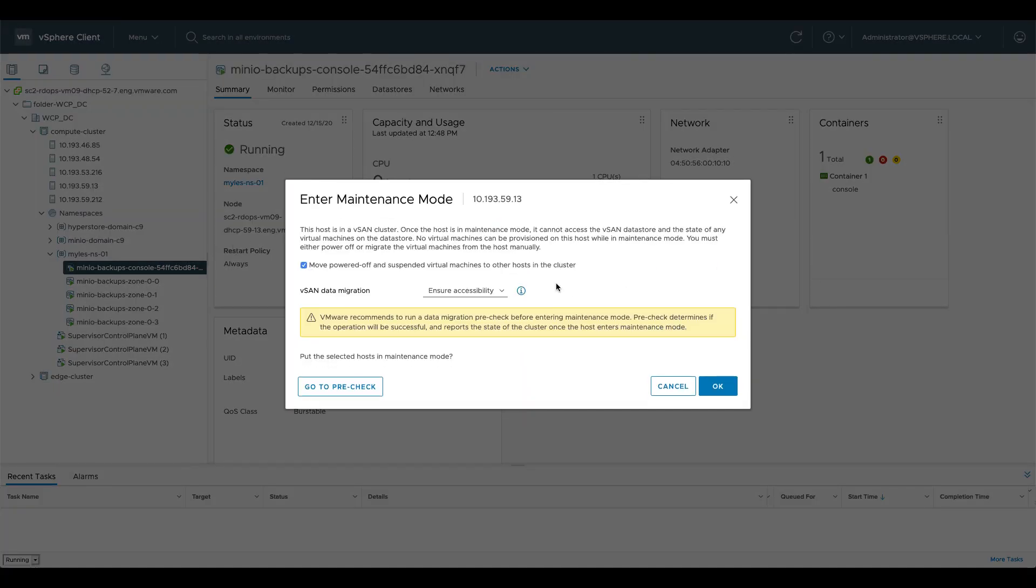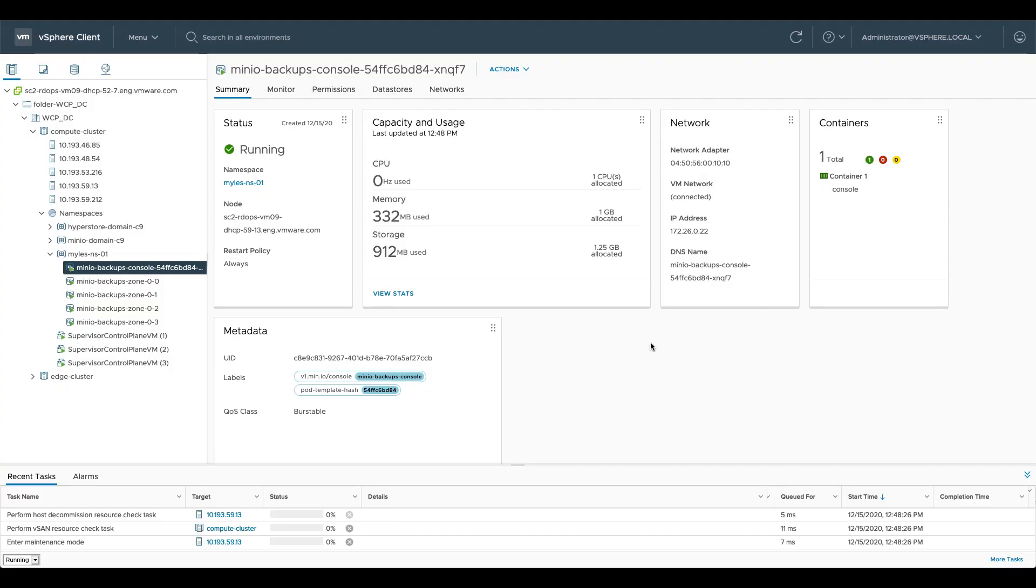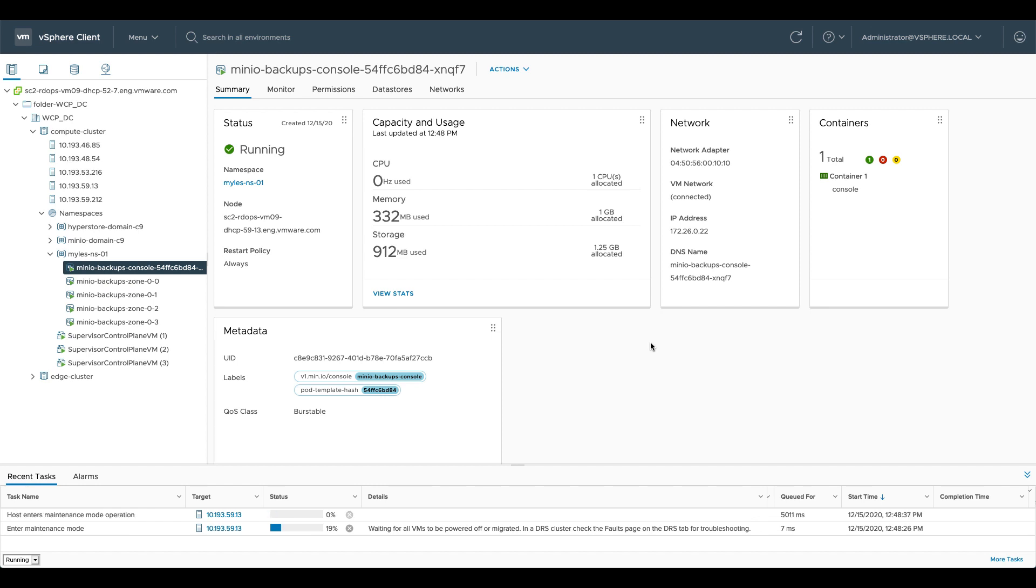We'll say yep, ensure accessibility. What you'll see is it's going to evacuate all of the data off of that node and additionally evacuate any Minio instances on that node as well because it knows that it can't move the data. The data is kept in a single place and it is linked intrinsically to the compute node that it's attached to, and that's by design.